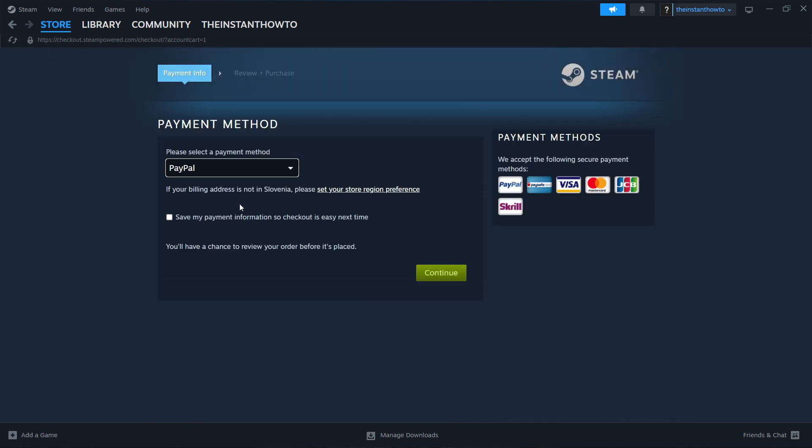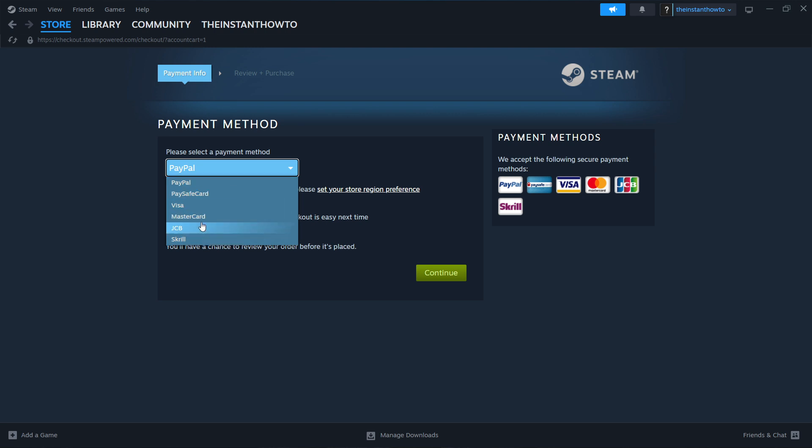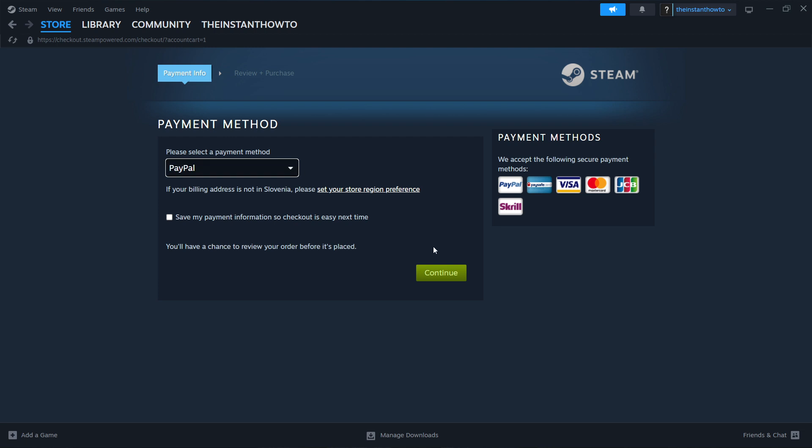In here, you want to select the payment method. So in my case, I'm going to select PayPal, but you can choose any one of these you would like. It doesn't really matter. Just pick one that suits you best. Then you want to press Continue and go through the entire checkout process, pay for the game, and buy it.